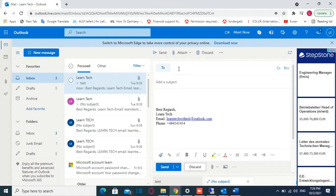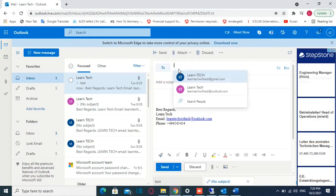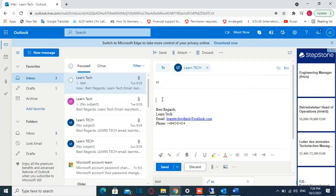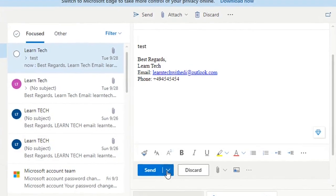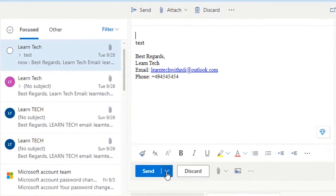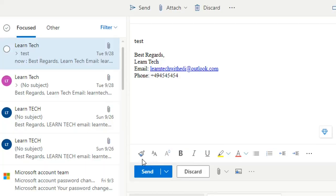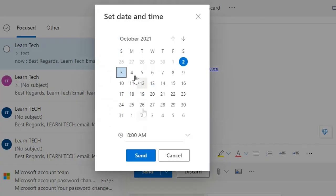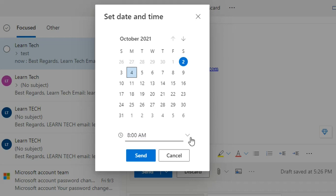So you specify to whom you are going to send this email, specify the subject and the body of the email and once you are done then you click over this arrow next to send and then you choose the option send later and here you specify the date and here down you specify the time when you want this email to be sent.